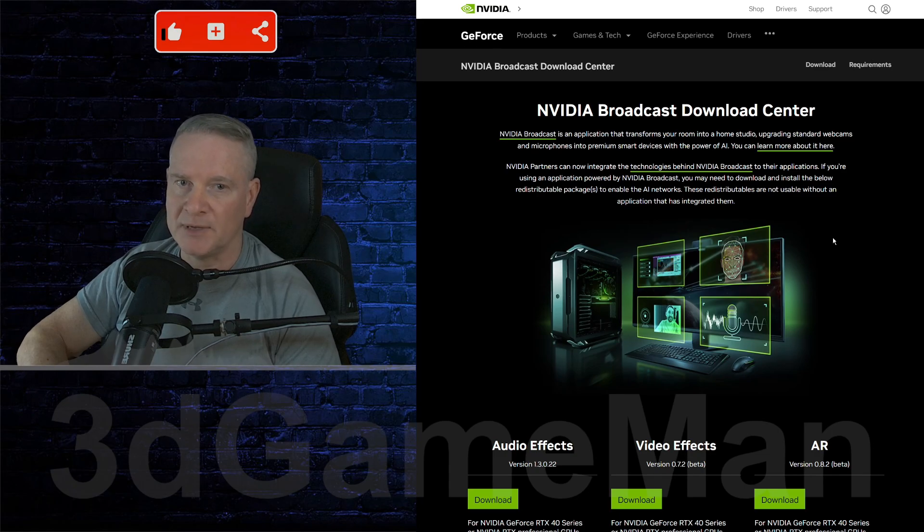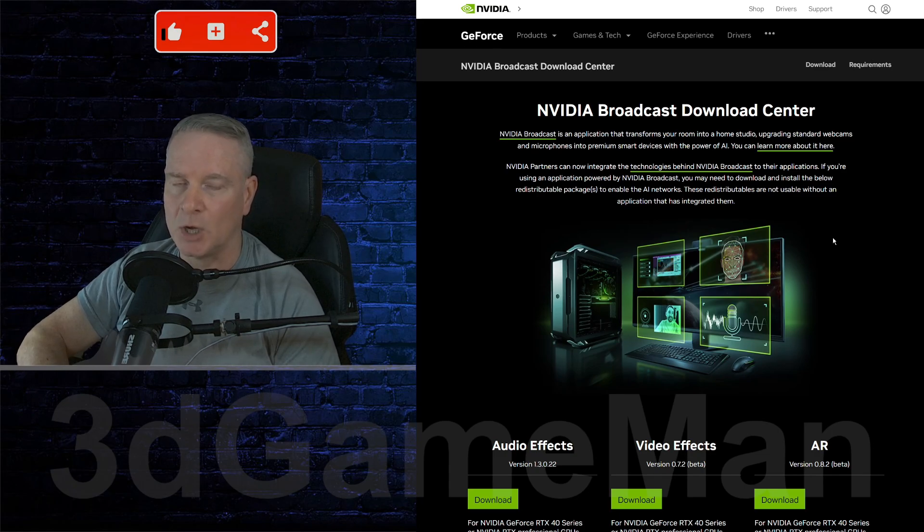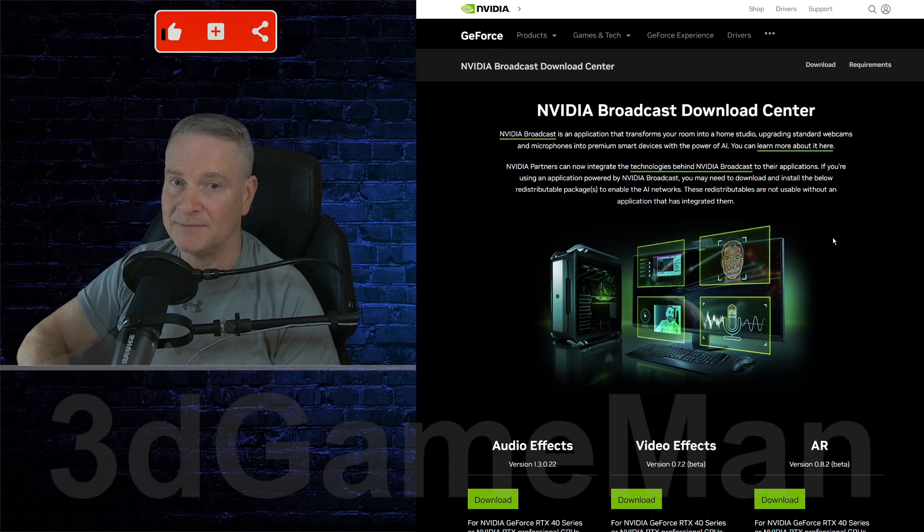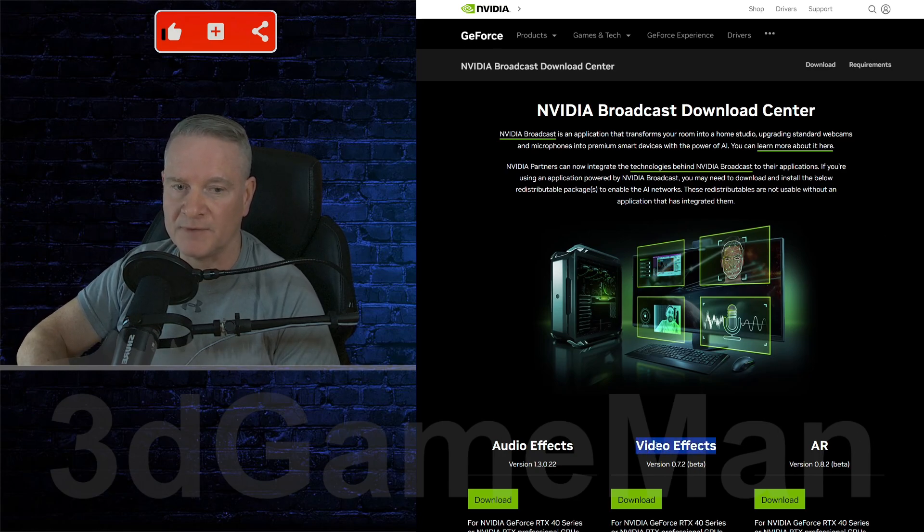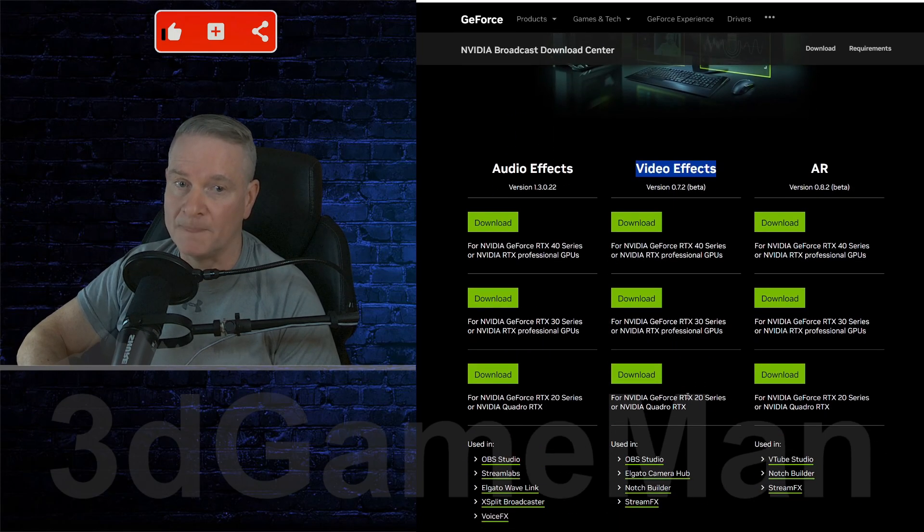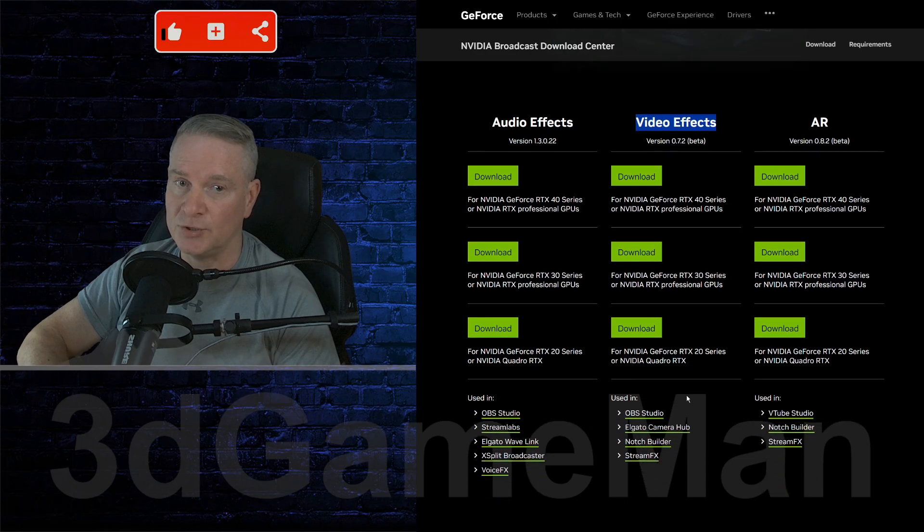But for now, you can head over to NVIDIA's website, I'll provide the link, or you can Google NVIDIA Broadcast Download Center and download one of these video effects, the one that applies to you.